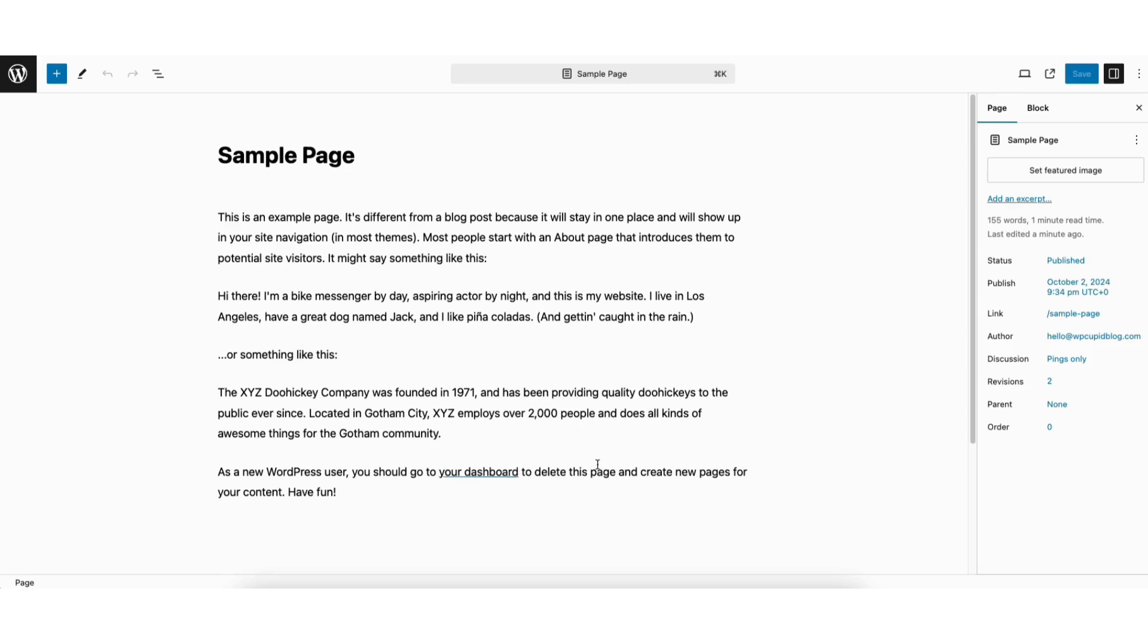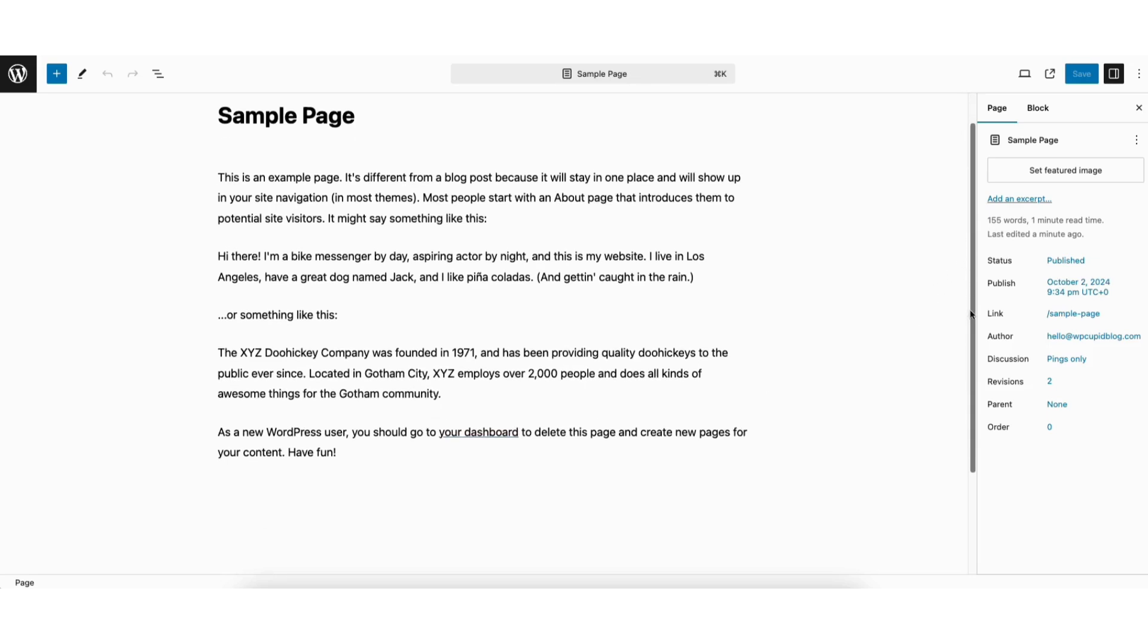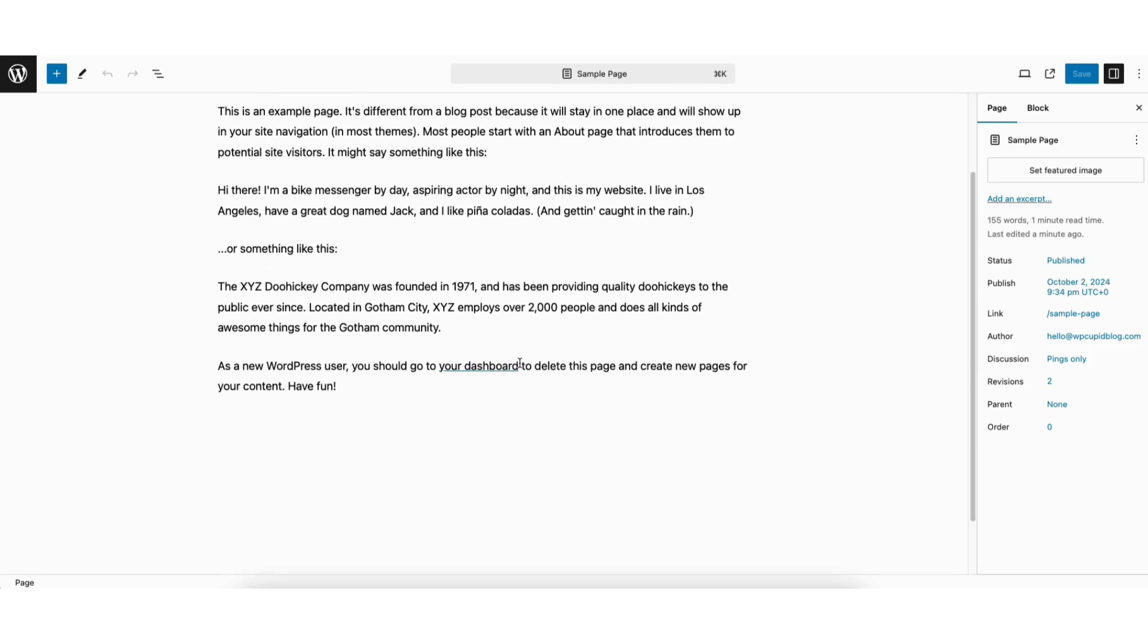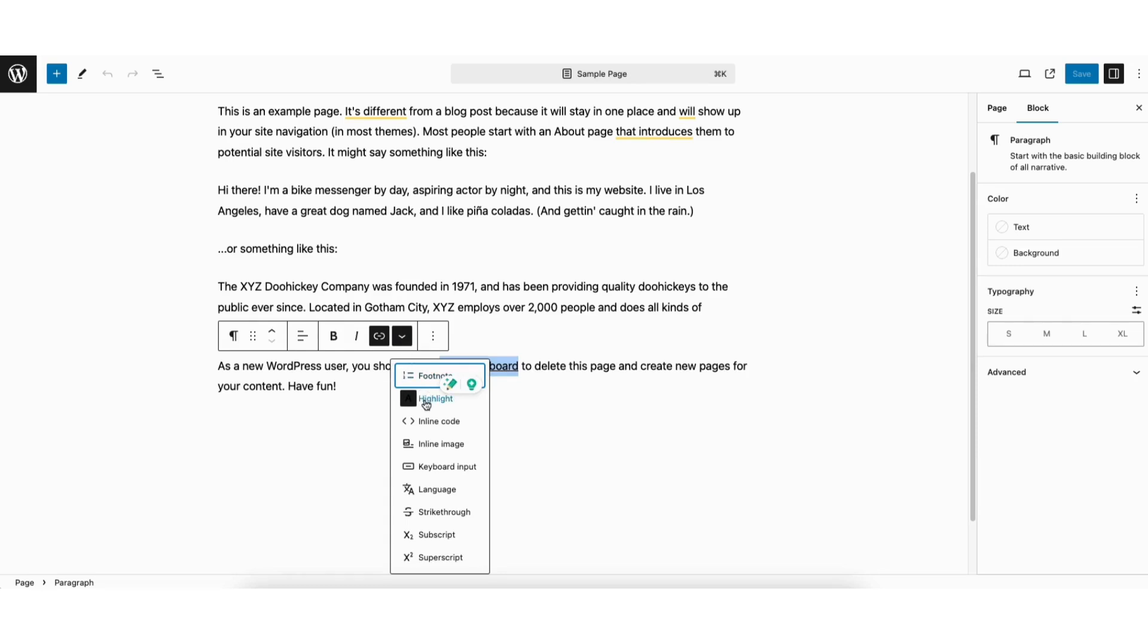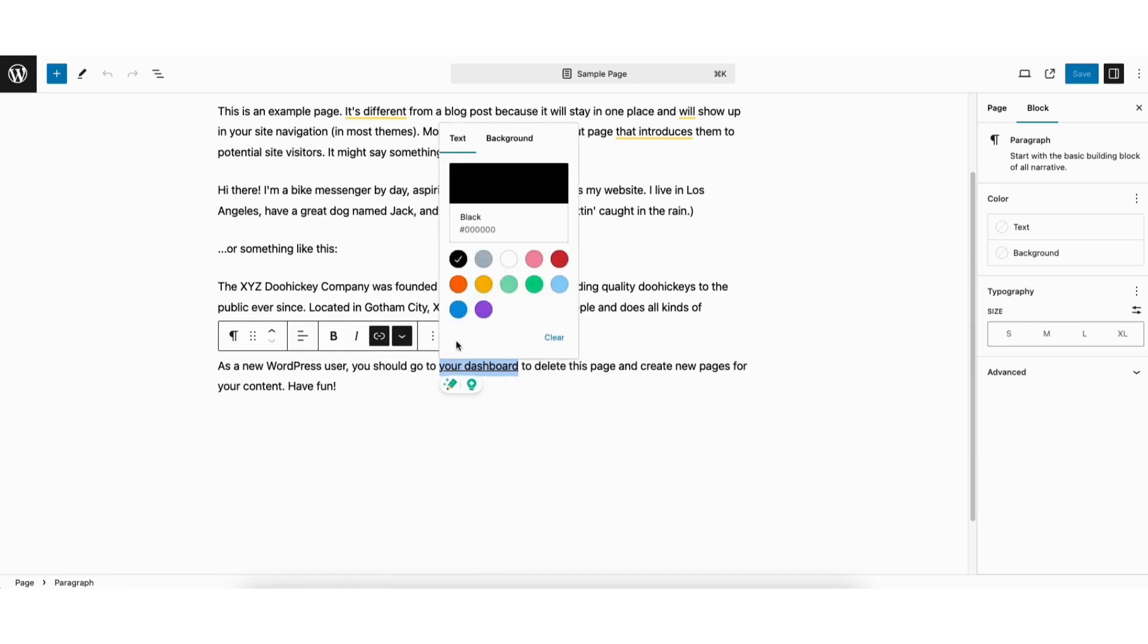To change the link color select the link. Click the arrow drop down. You'll see Highlight. Click this. You'll see text is selected.